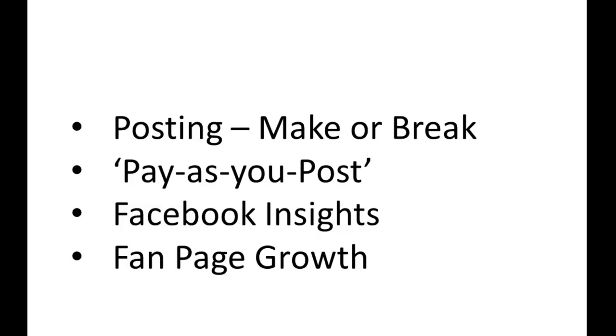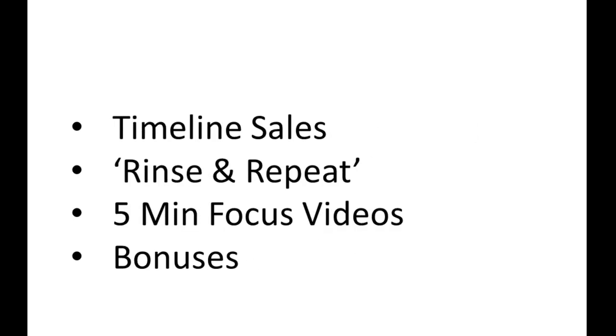After that, it's pay as you post. Facebook offers and promoted posts or boosted posts are becoming quite popular now, but there's some key things you need to be aware of. Then Facebook Insights, you know, the statistics, you've got to get the right information that will enable you to go ahead and post the right things to the right people and see the areas where you could improve. And then, of course, fan page growth. Vitally important that we grow the likes and we grow the number of fans that you have.